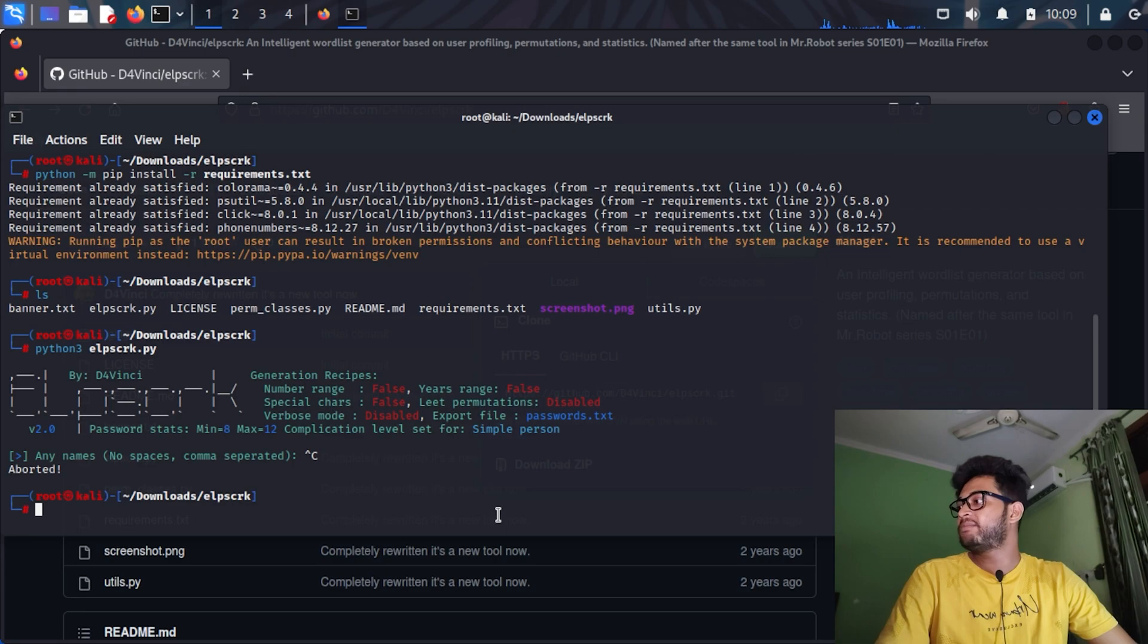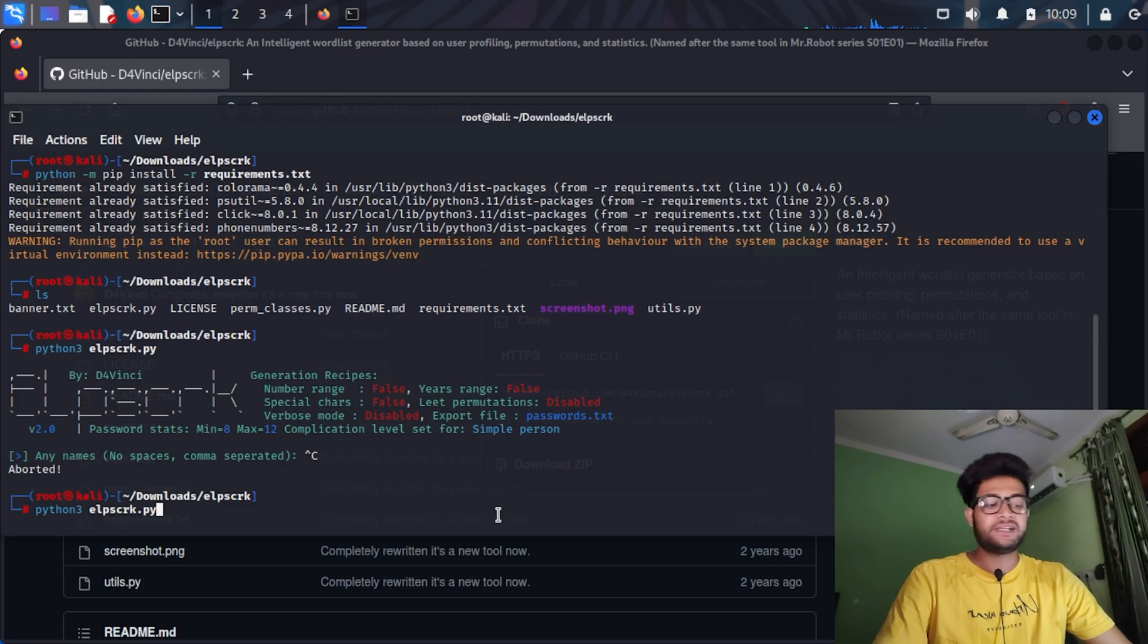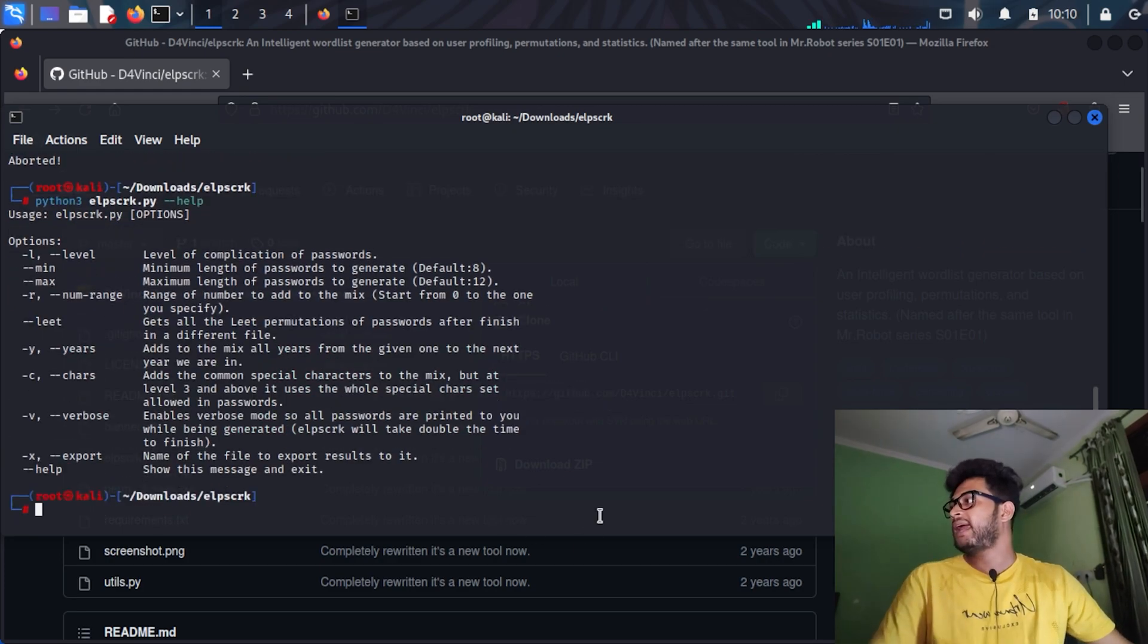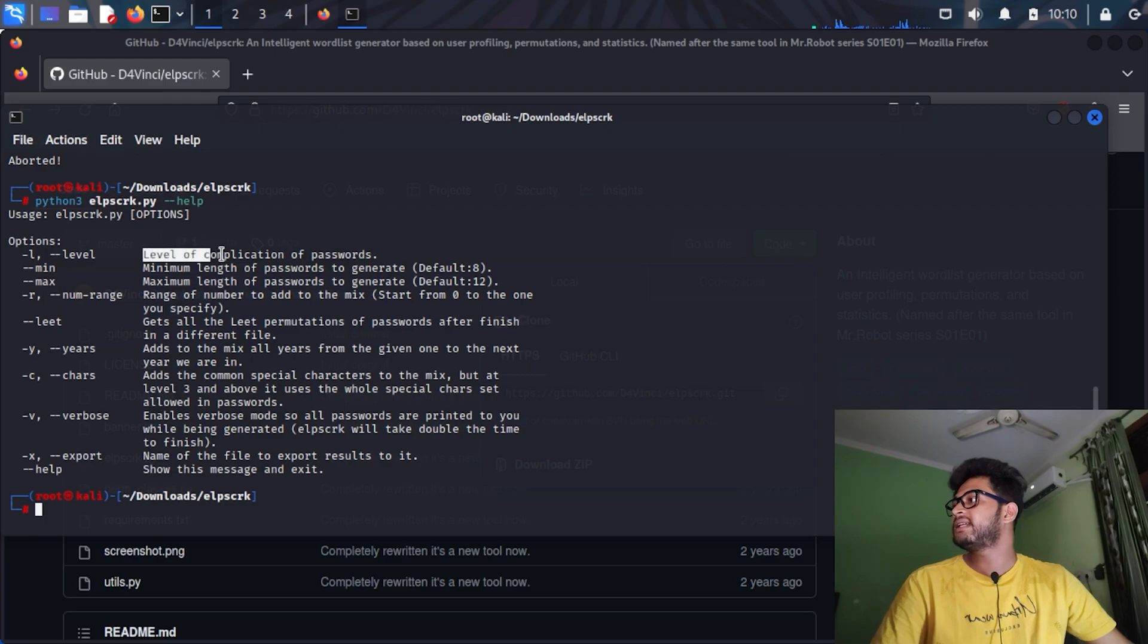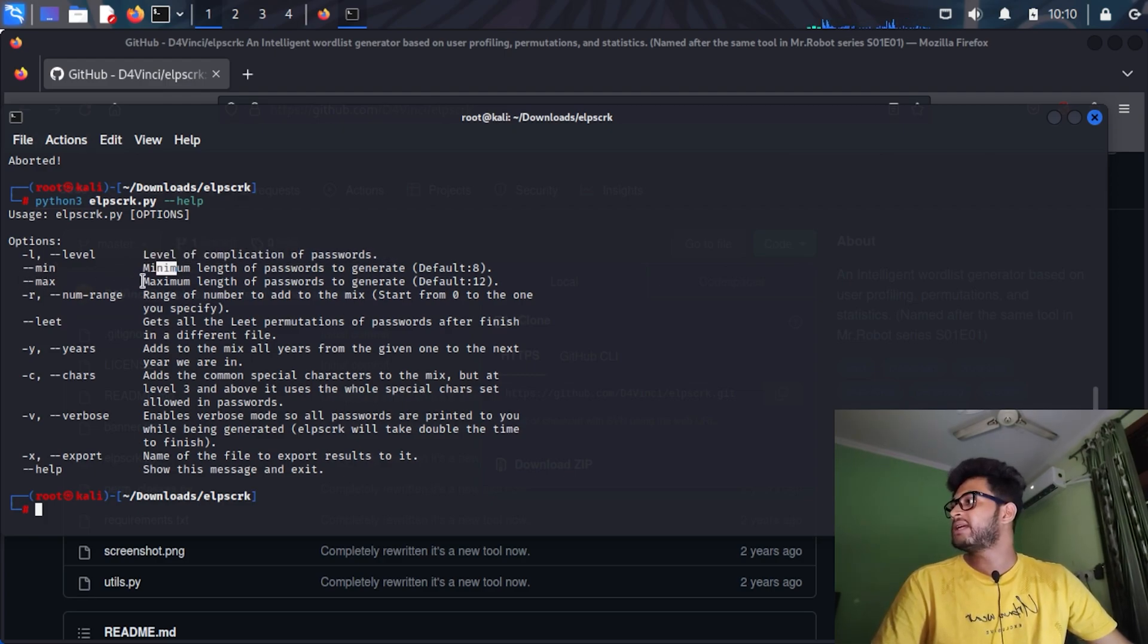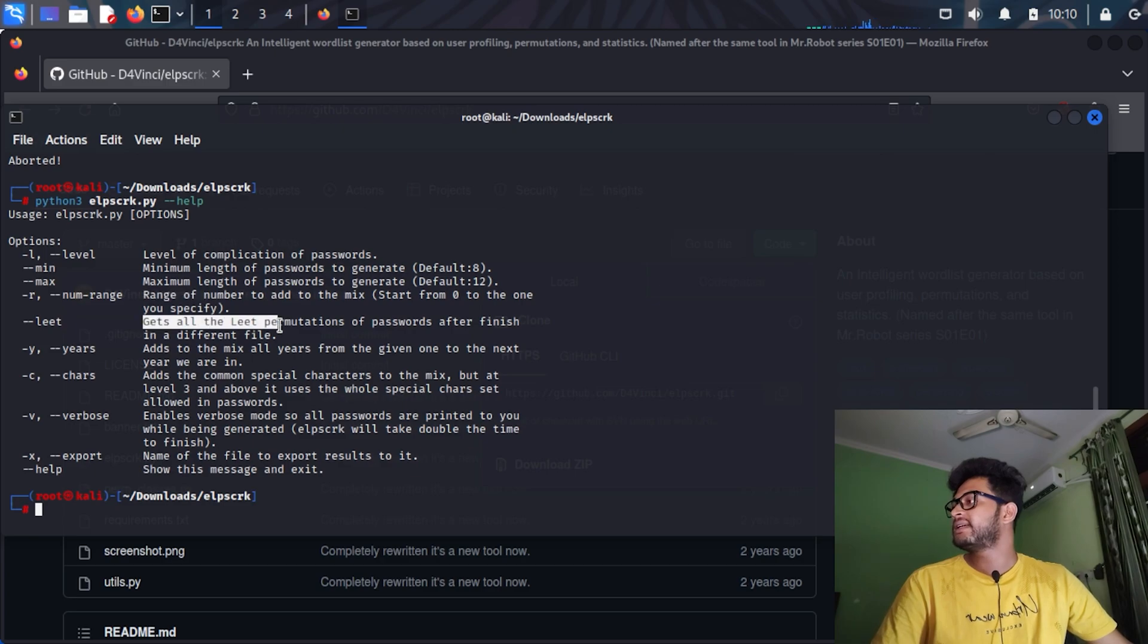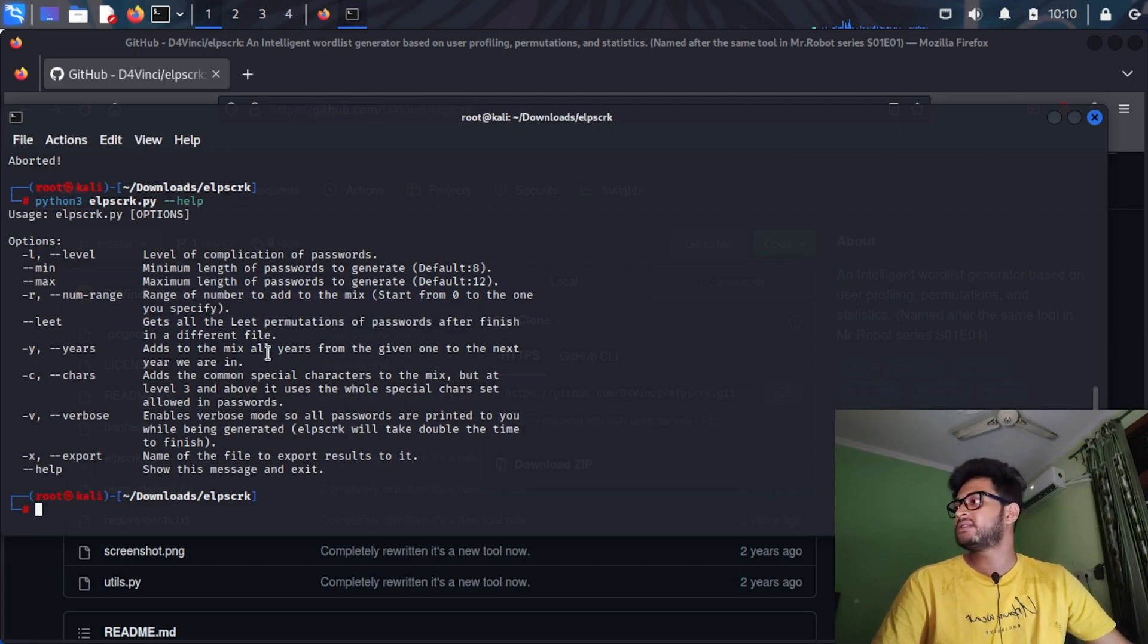I will show you the help section of this tool. I will run the same command with help and you can see it has a -l flag for specifying the level of complication of passwords, minimum and maximum length of passwords, number range.